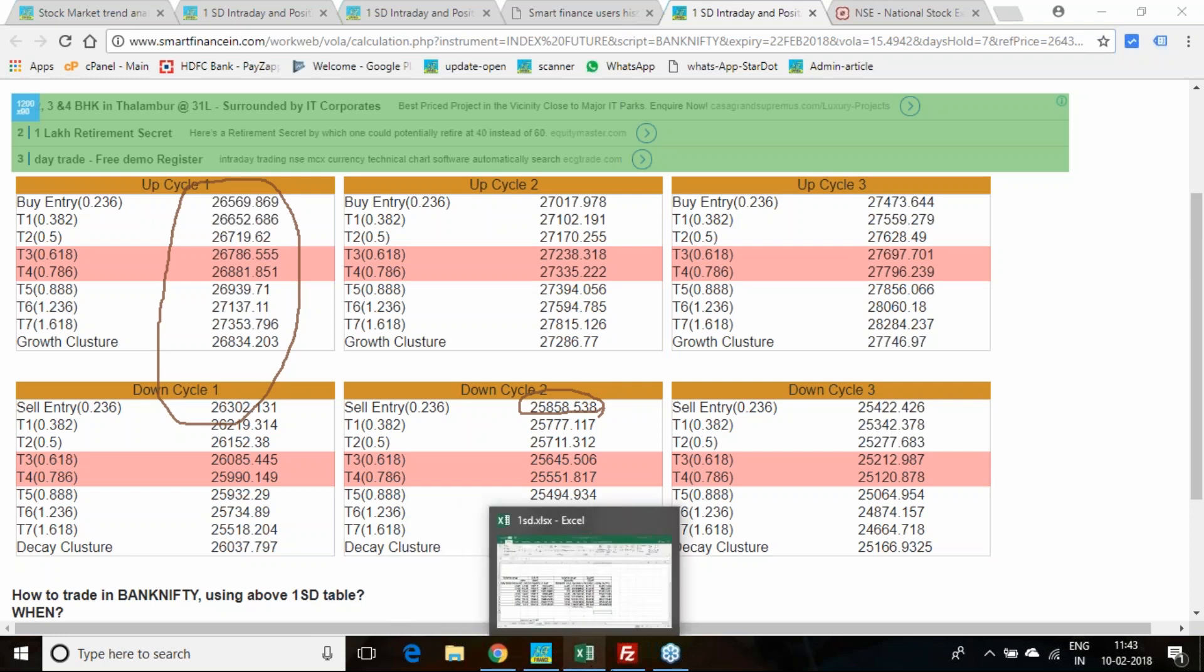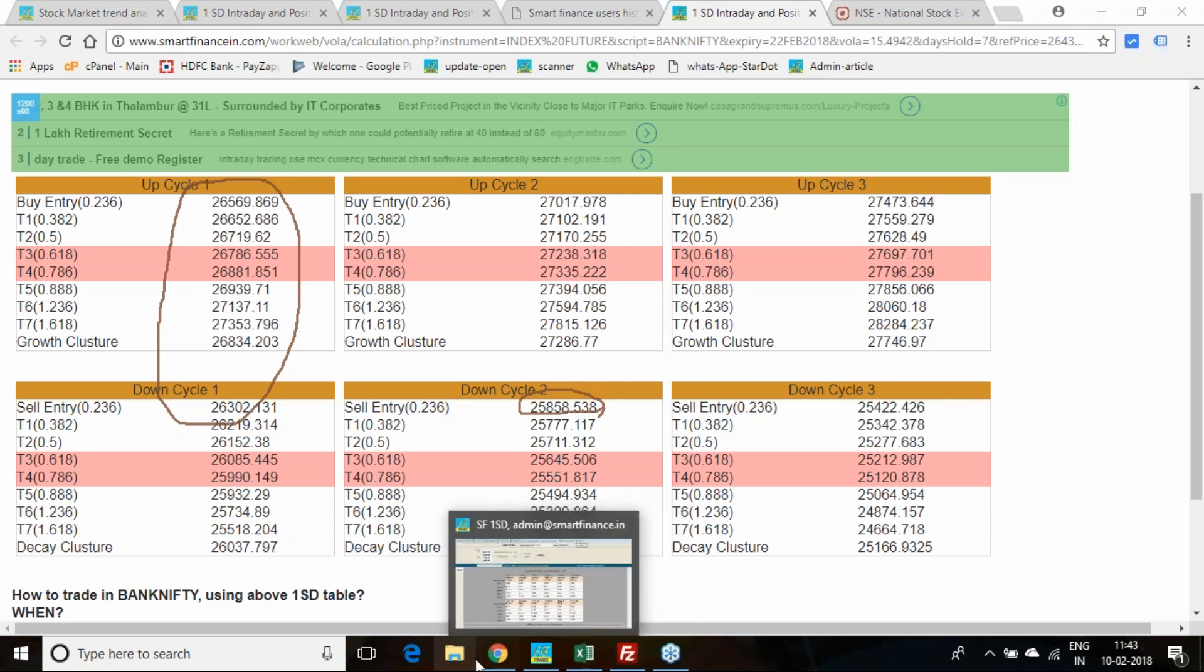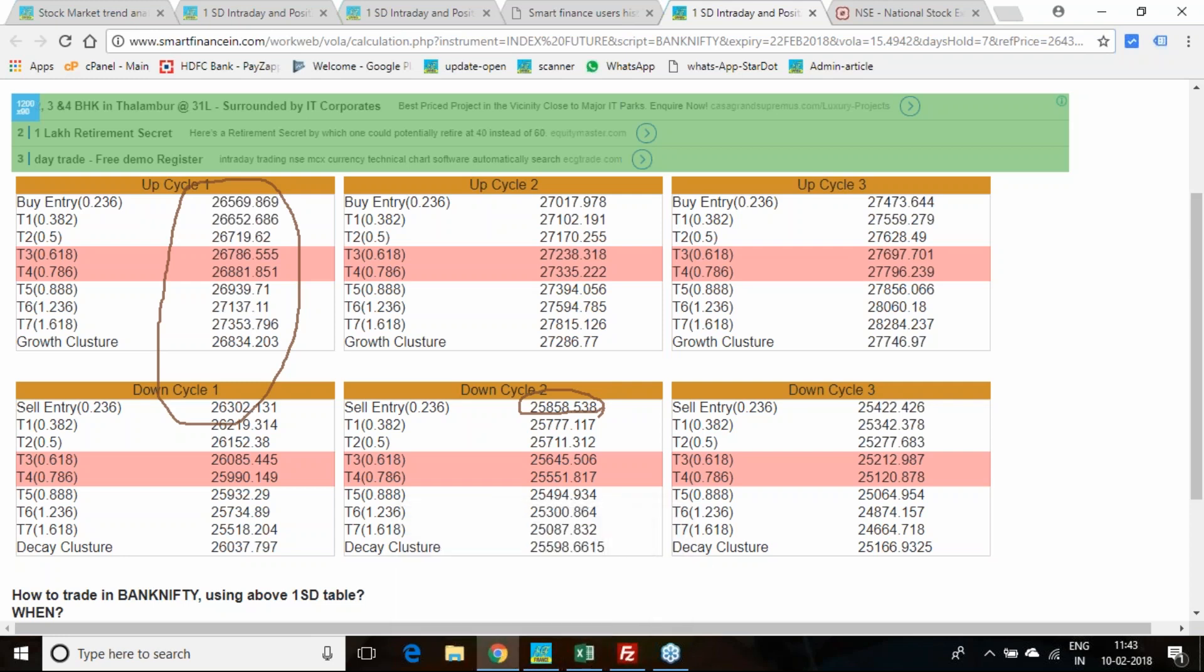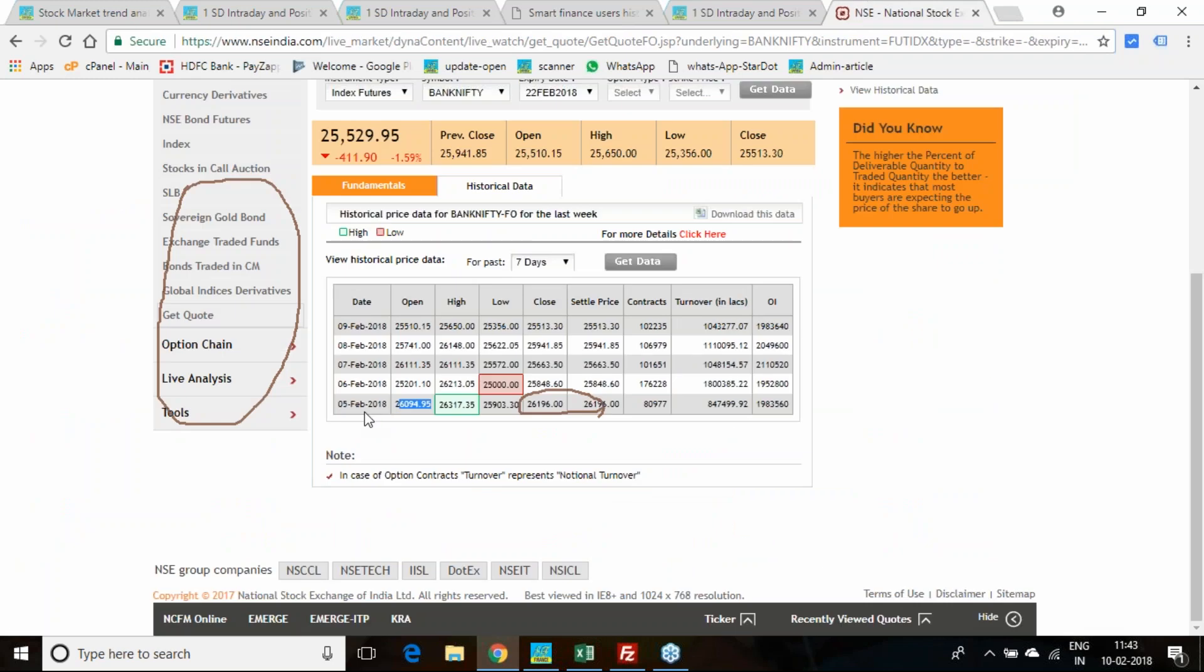Opening of Nifty on fifth February was 26,094, low was 25,903, and it closed at 26,196. Sixth February, it opened at 25,200, went to 25,008, and settled at 25,848 level.